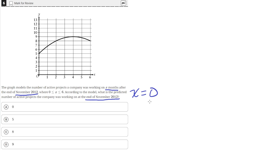Because at an x value of 0, we are looking at the company x months after the end of November 2012, which corresponds to the number of projects that the company was working on at the end of November 2012. So at an x value of 0, the value of y is 5.